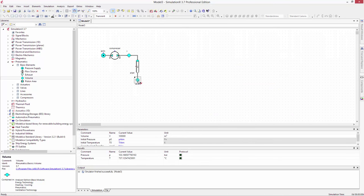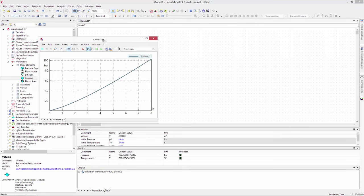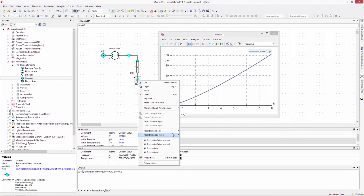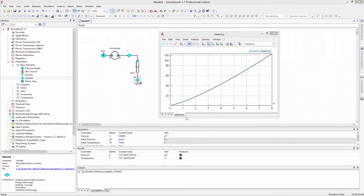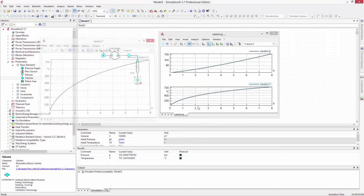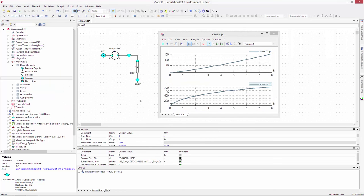Once the simulation is finished, we'll plot the pressure and temperature in the cavern. We can see that the air temperature rises above 700 degrees Celsius, which means a lot of thermal energy will dissipate into the surrounding soil.